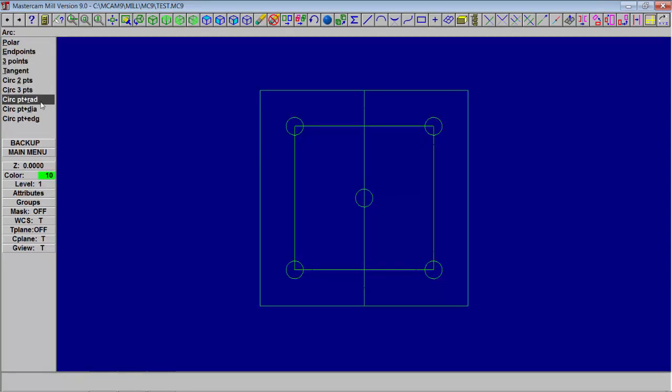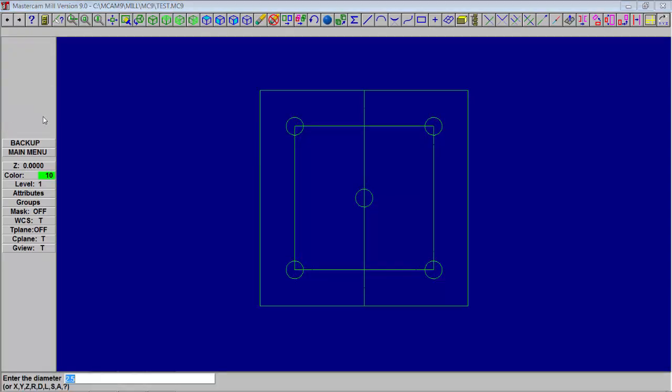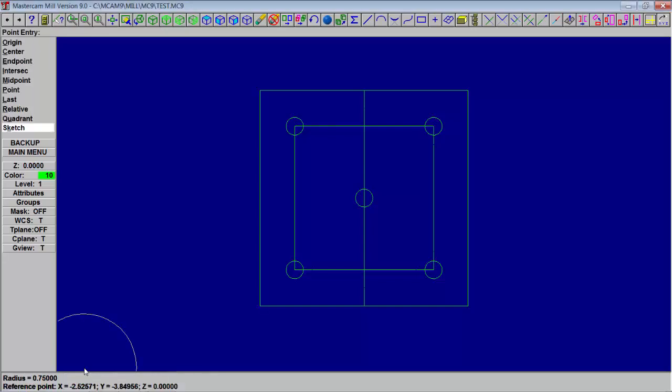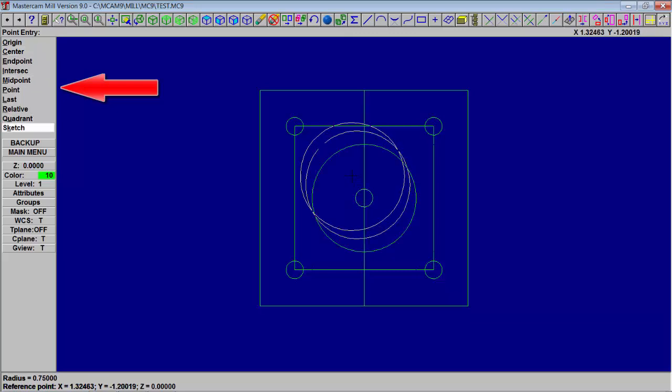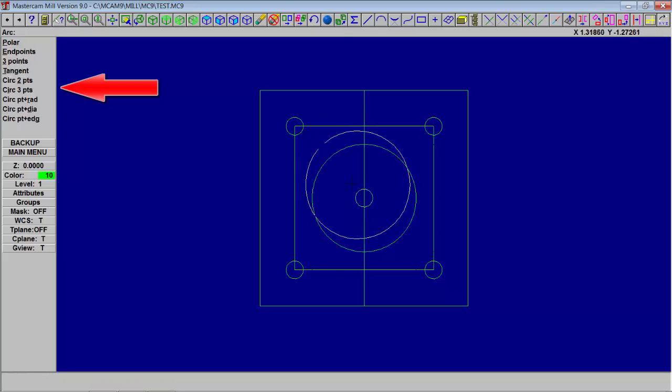We're going to create a circle in the center of our part. So create, arc, center point diameter, and then we'll choose what size circle, inch and a half, and then we'll go towards the line and it'll ask us where we want it to snap to or locate the circle.